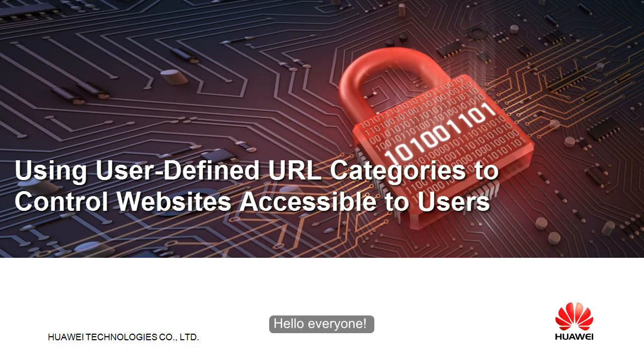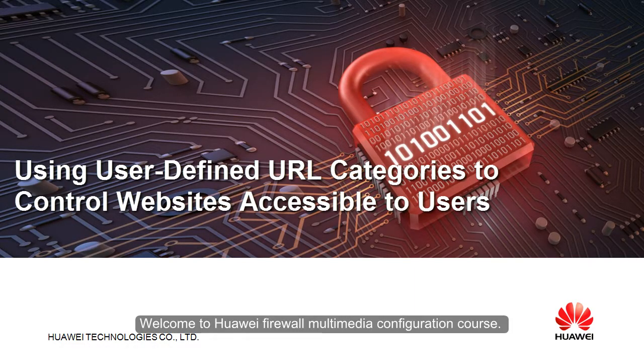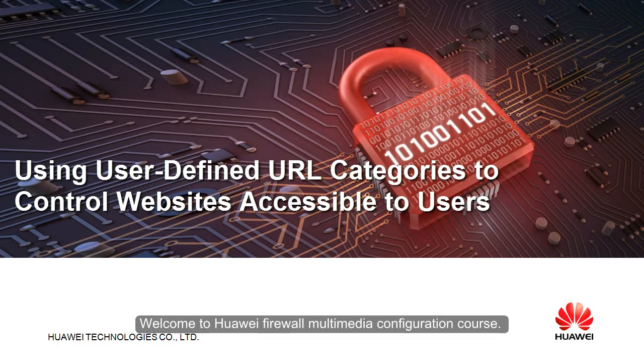Hello everyone. Welcome to Huawei Firewall Multimedia Configuration Course.